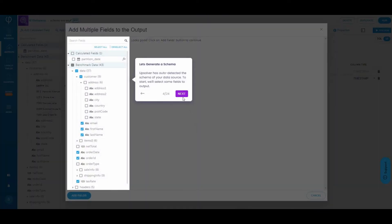First, let's generate a schema. Upsolver has auto-detected the schema from your data source. To start, we'll select some fields to output.